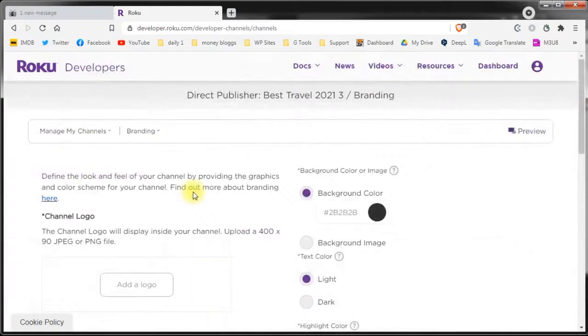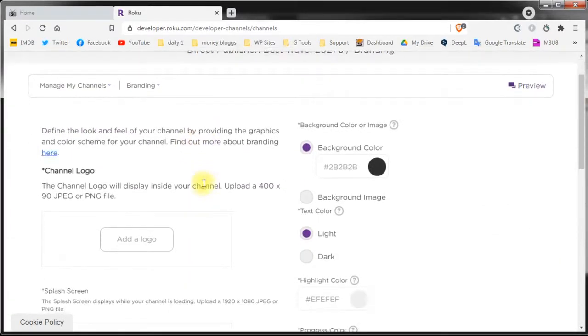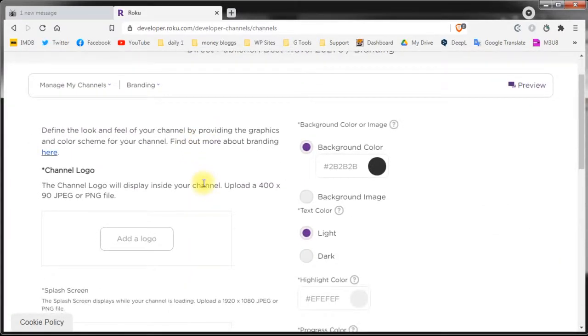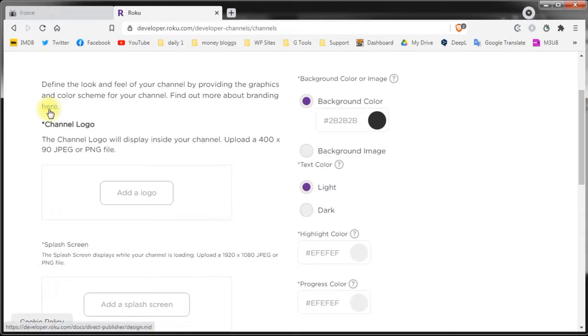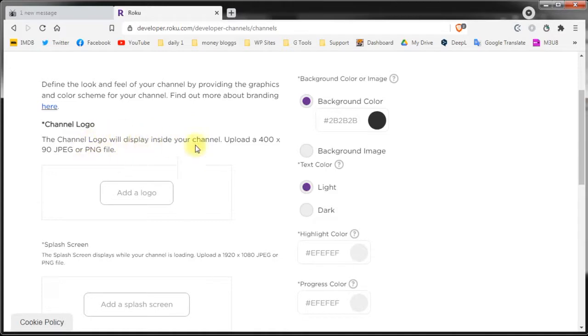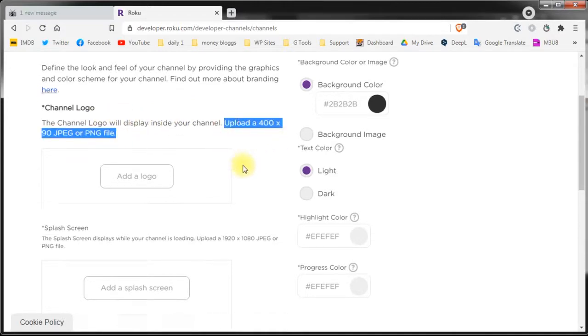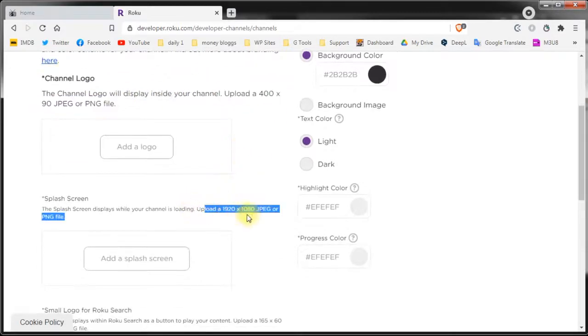And now we've arrived on the branding page. If you followed our preparation video again you should have all your branding images ready. If not you can follow the link from here to see what sizes your images need to be and of course we will post the updated image sizes below this tutorial video.